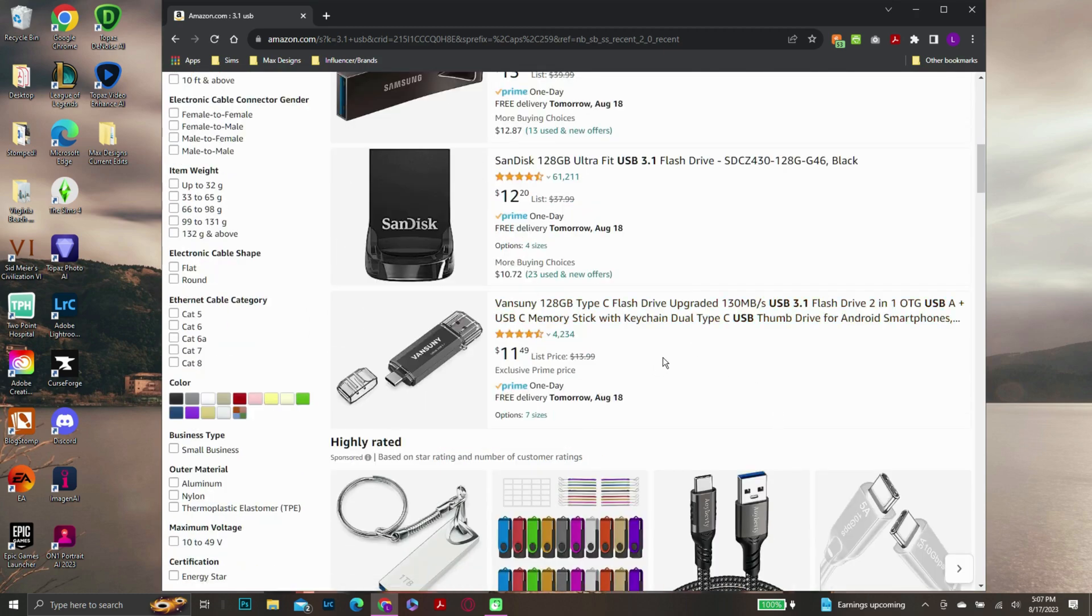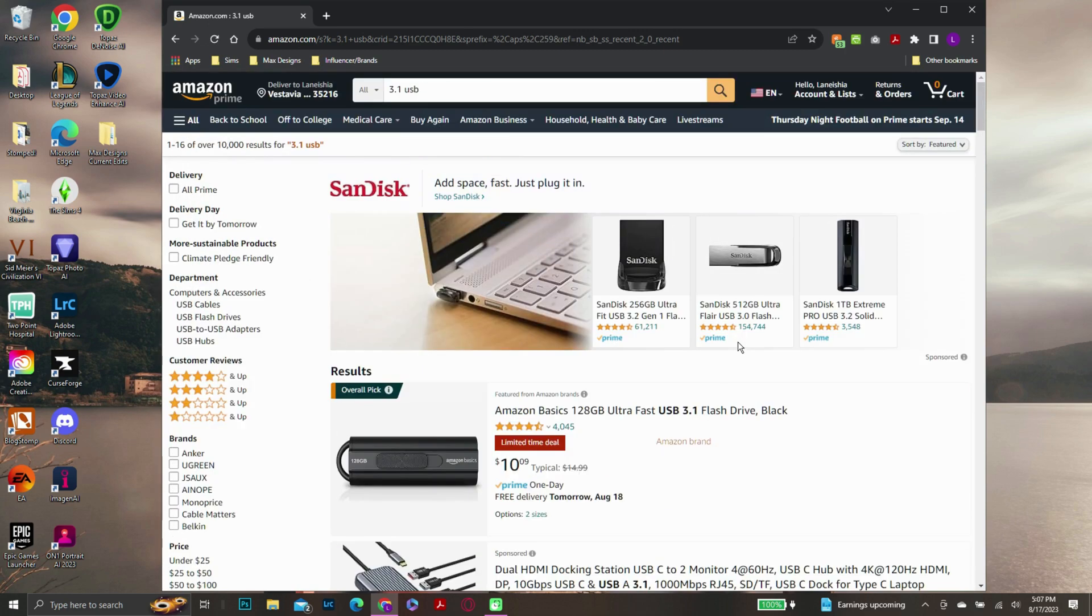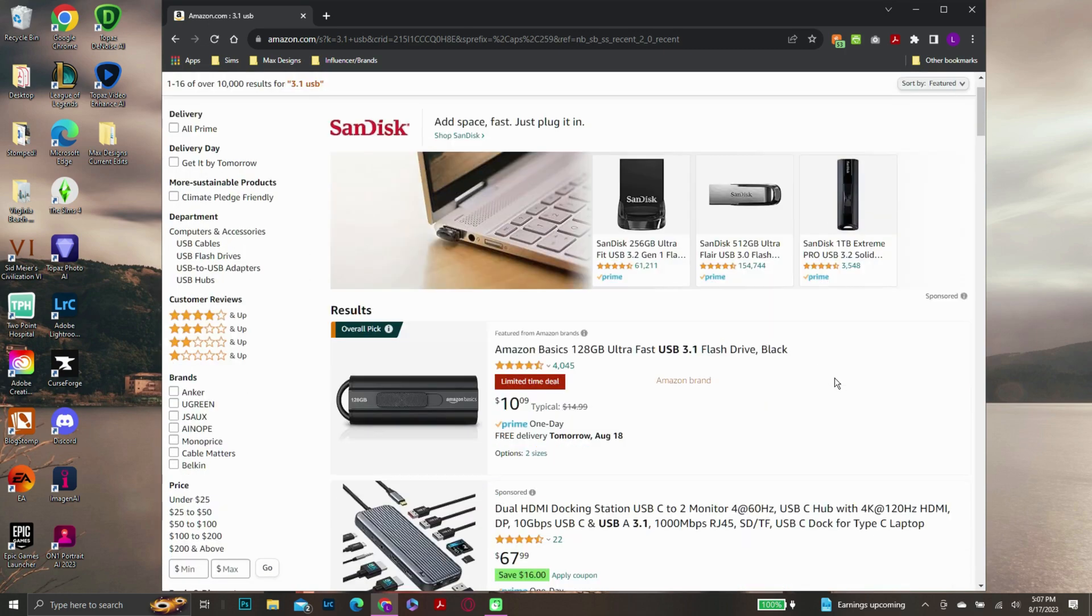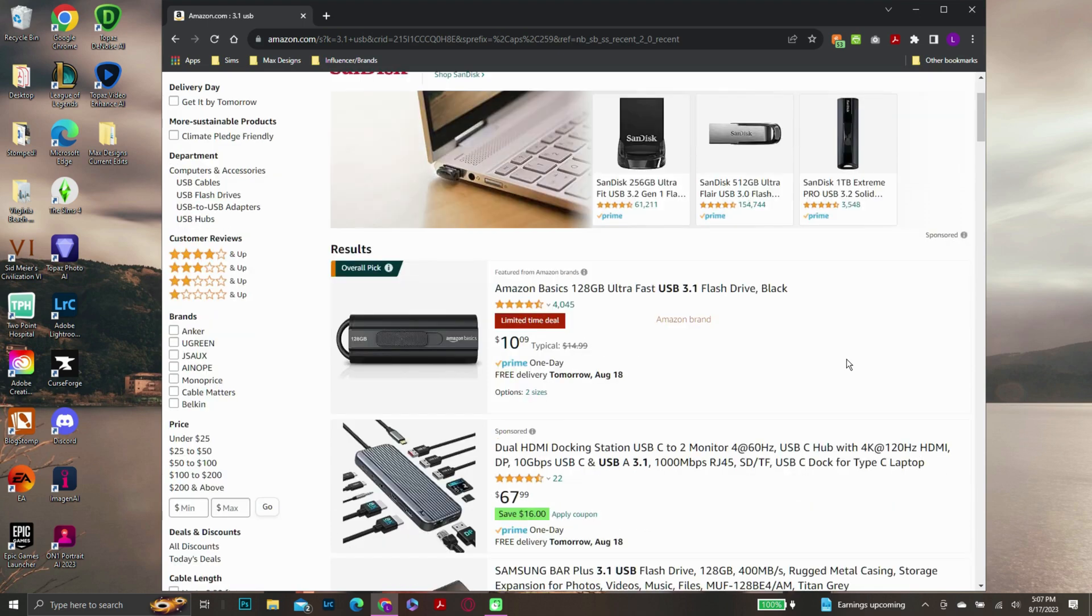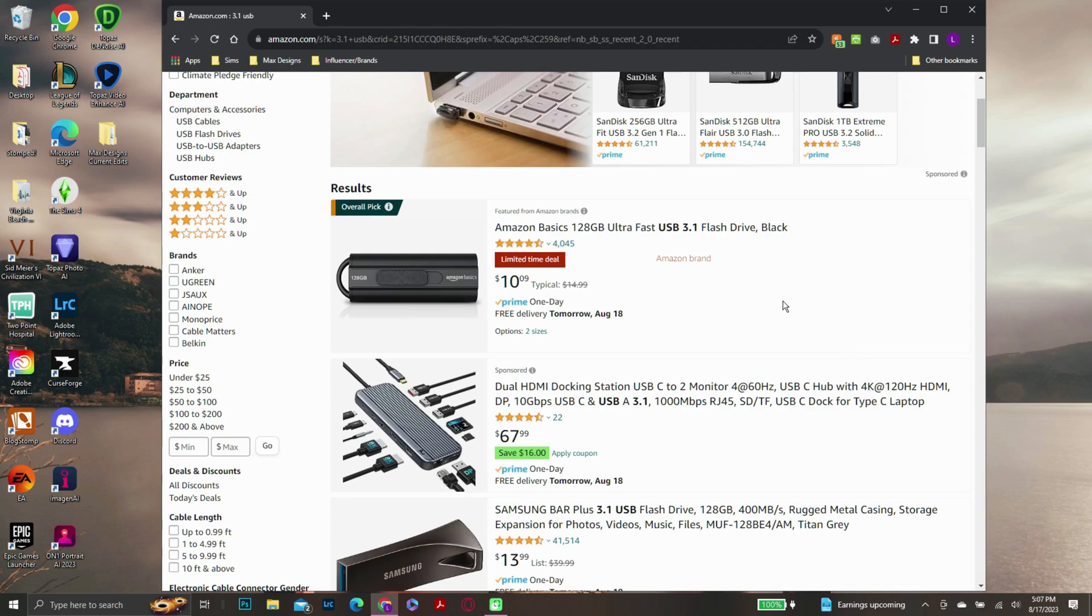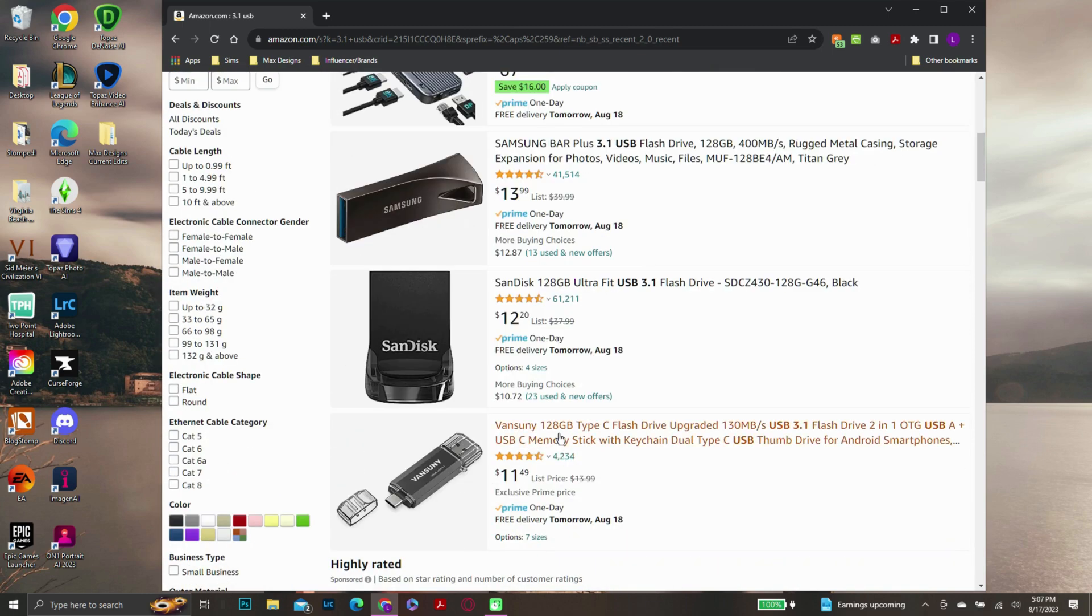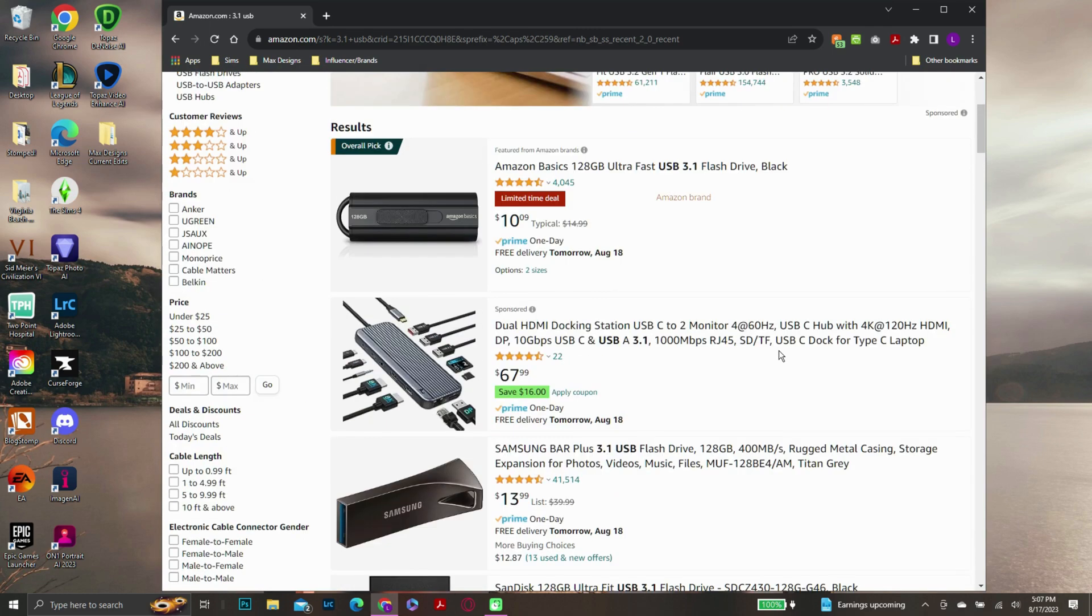I do suggest making sure you get one that's at least 8 gigabytes or more. I tried to use a 4 gigabyte and no, not happening, even if the file is small. So at least 8 gigabytes or more. I say go ahead and get something bigger, even here like 128 gigabytes for $11.49. You can't beat that.